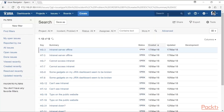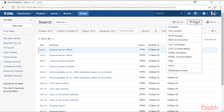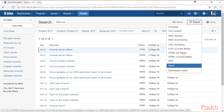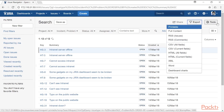Going back to the Jira instance, you can also generate the same information in a Word document, which is quite useful.